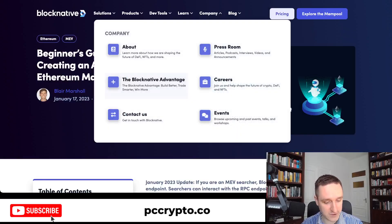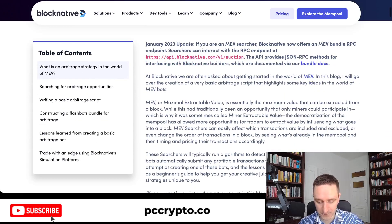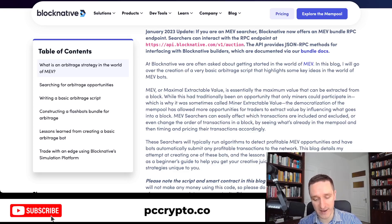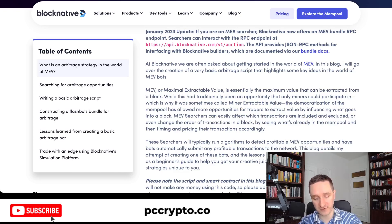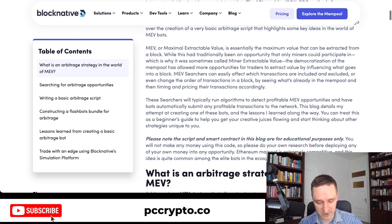BlockNative has a great beginner's guide to MEV bots and creating an arbitrage bot on Ethereum mainnet. If you're an MEV researcher — someone searching for different opportunities to extract value — MEV stands for Maximum Extractable Value, and refers to profiting from different block configurations, such as sandwiching someone by buying before them and selling after.